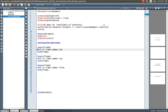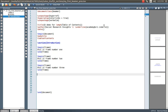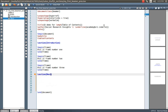Frame number one might have some corporate industry information, frame number two might have information regarding the company, and frame number three might have information regarding goods and services of a particular company. Like that, I can start another section for 'Review of Literature'.